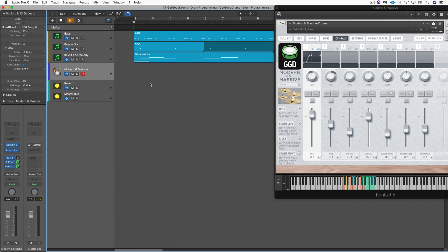Hi, this is Eli Kransberg from Logic Pro Expert. In this video, I want to look at some of the ways that it's possible to program drums directly in the main window. There are lots of different workflows, and we're going to explore a couple of them. I'm going to start by programming a hi-hat part and then doing kick and snare separately — it's the way I prefer to work.